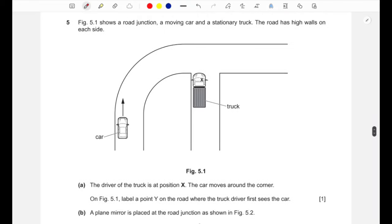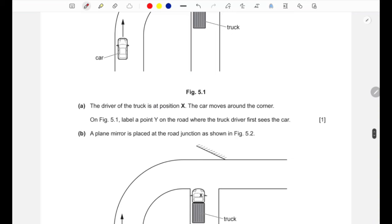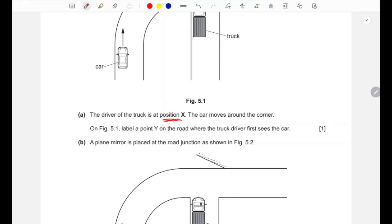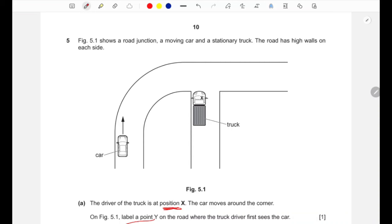Question five: figure 5.1 shows a road junction with a moving car, a stationary truck, and high walls on each side. The truck driver is at position X. The car moves around the corner. Label point Y on the road where the truck driver first sees the car. The truck driver's line of sight would reach around the corner, so Y is labeled at that visible point.